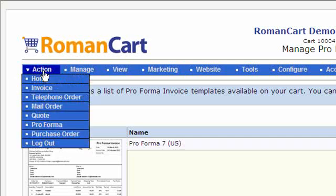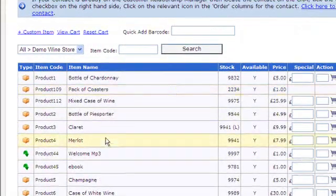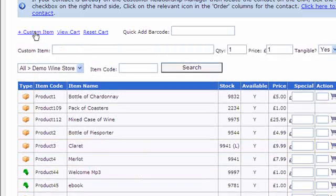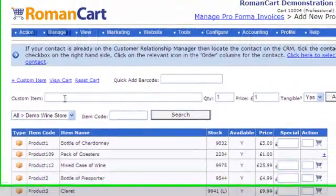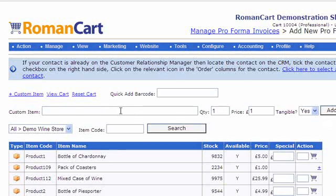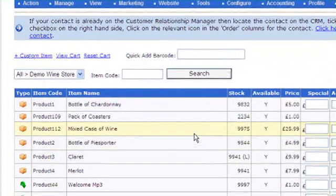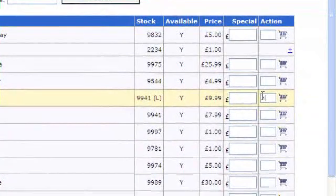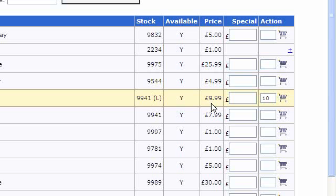To create a pro forma, click on 'Action' then 'Pro Forma' — this takes us to the product selection screen. You can select a product from the product manager, or if you're not using the product manager you can click on 'Custom Item' and enter the item details there. So if we add a product here — let's say 10 bottles of claret — the normal price is $9.99 but we're going to sell these for $8.99 in this special order, so you can override the price as well.